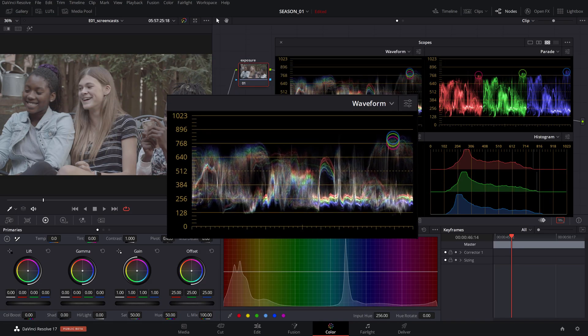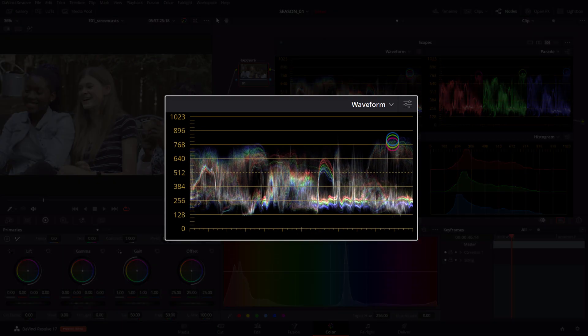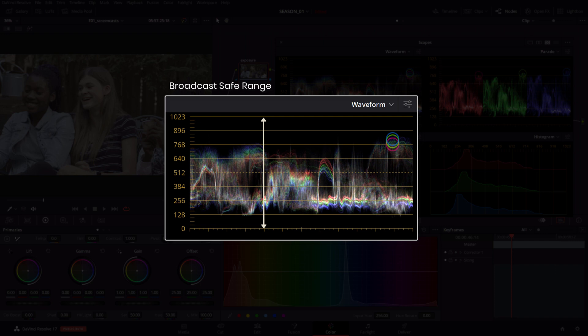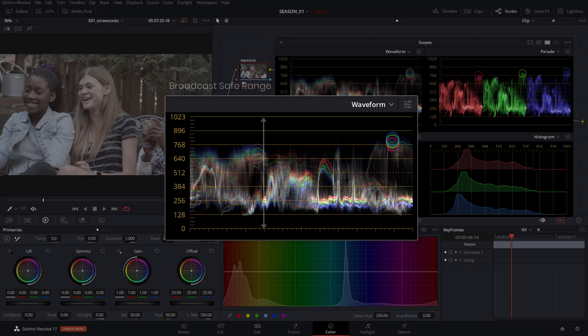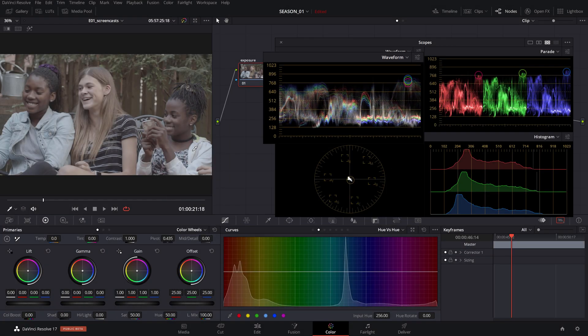Broadcast safe is a term referring to a certain target area of luminosity levels that are not exceeding the 0 and 1023 lines, preserving details in the shadow and highlights.